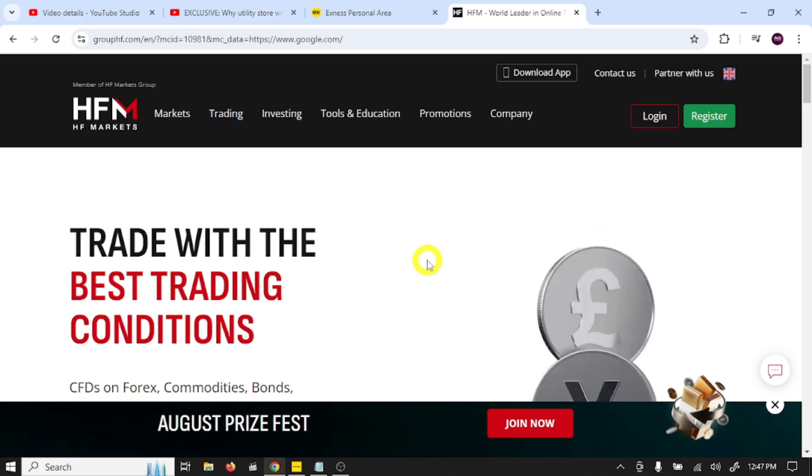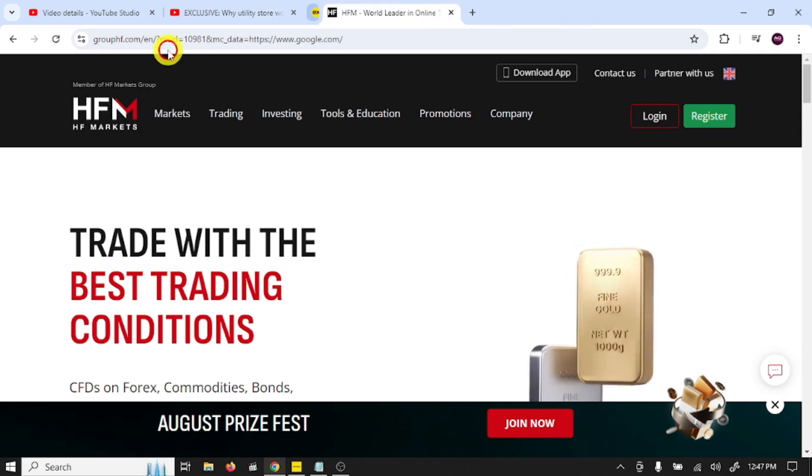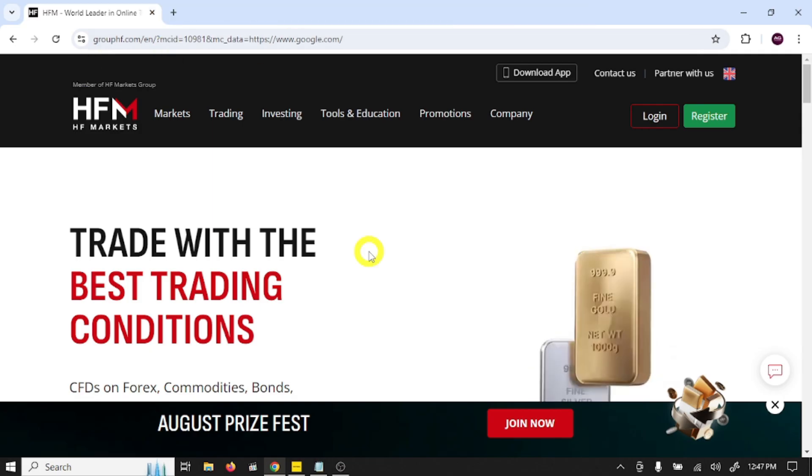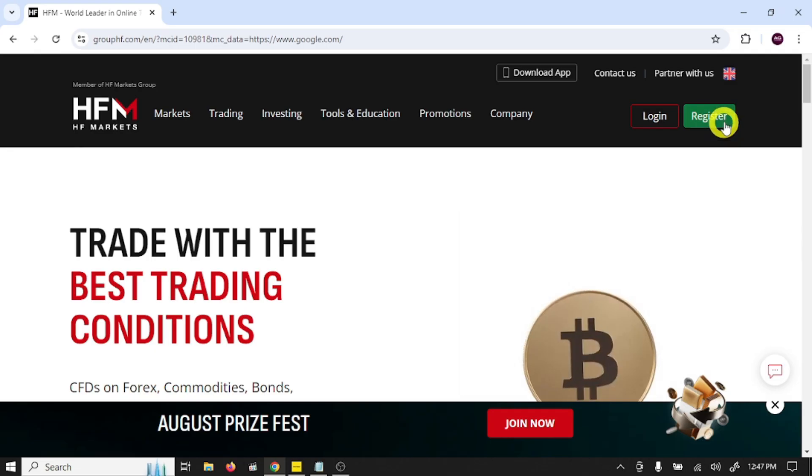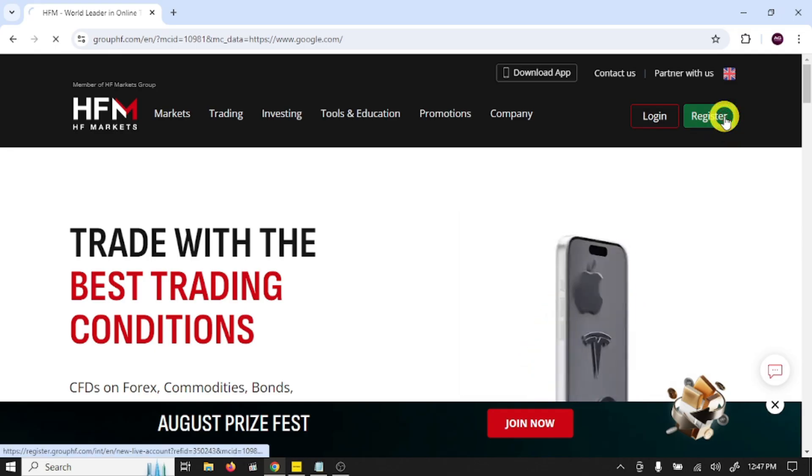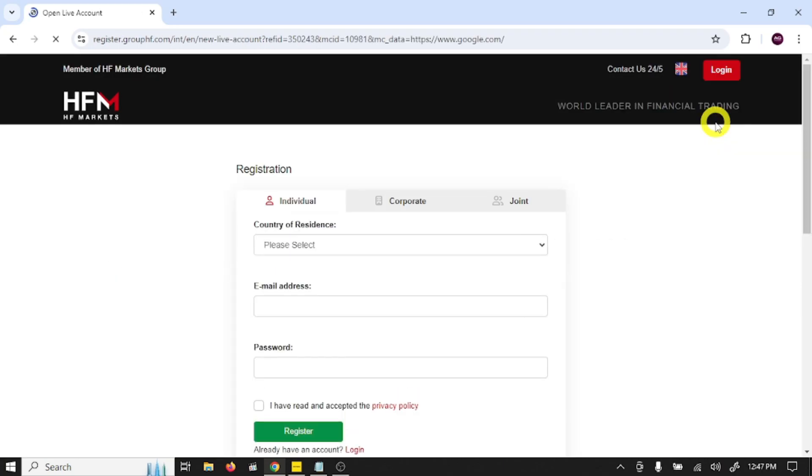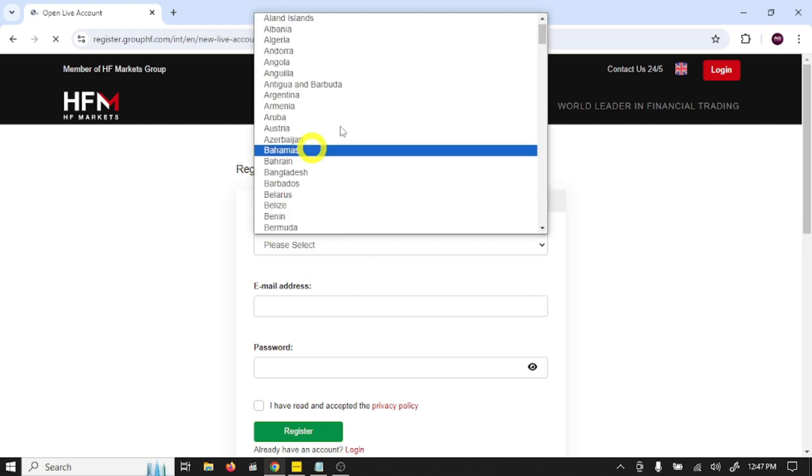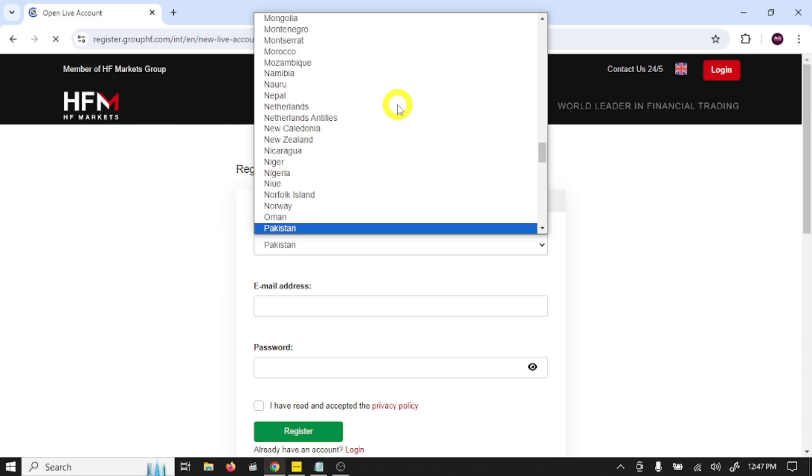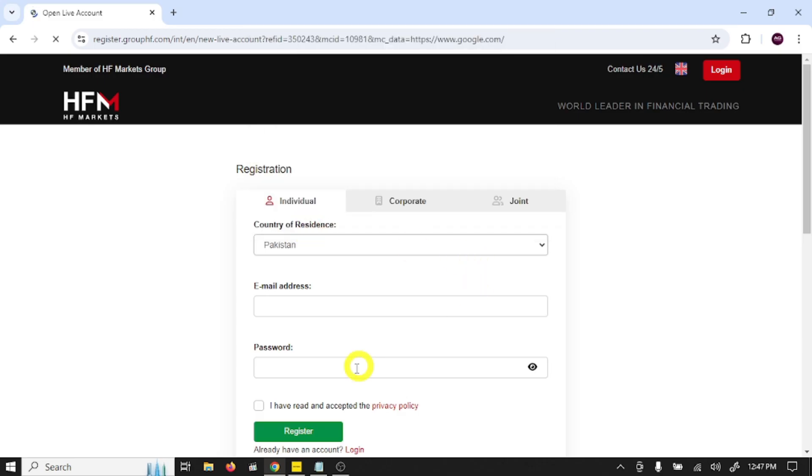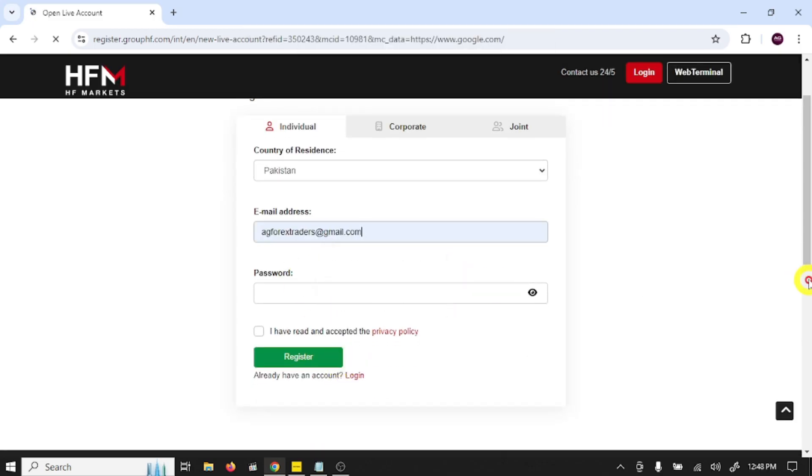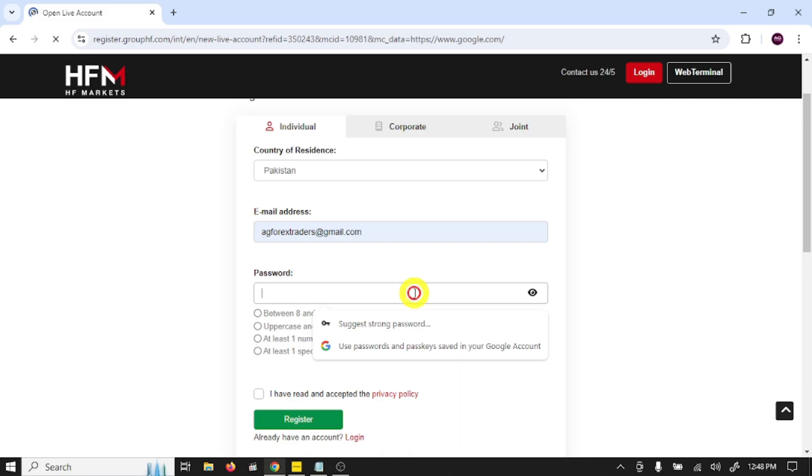Let's start. First, you need to click on the link given in the video description. After this, click on register. This is the account opening form. Here you need to select individual, select your country, write your email address here. You need to set your password. This is the password you'll use to log into this HFM forex trading broker account.